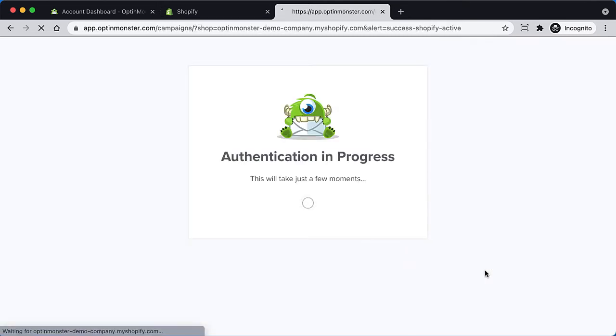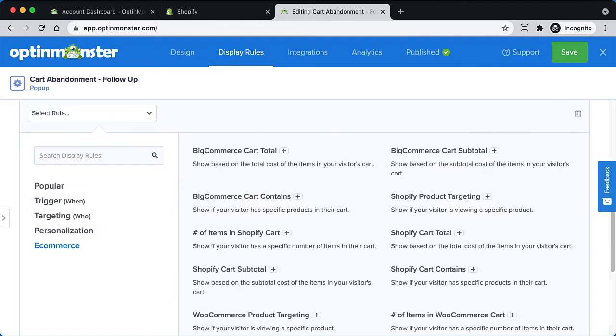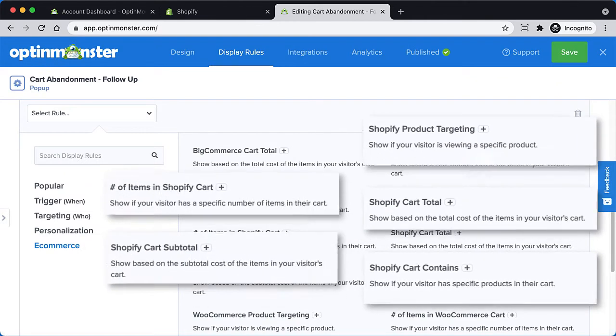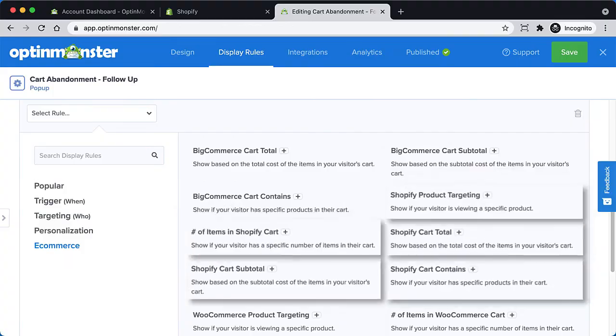Once you've connected Shopify with your OptinMonster account, you'll have additional targeting options available in the Campaign Builder's Display Rules that are specific to Shopify.